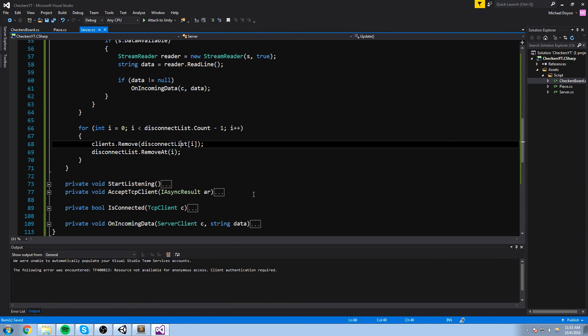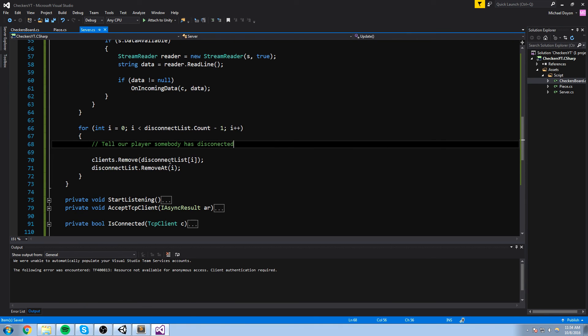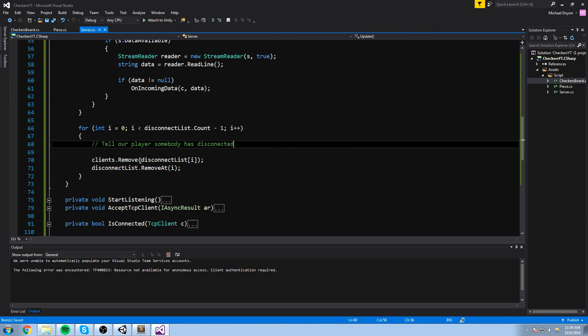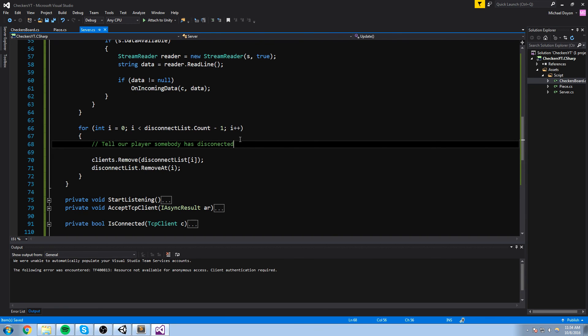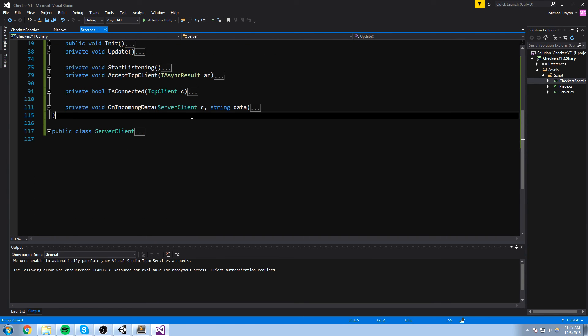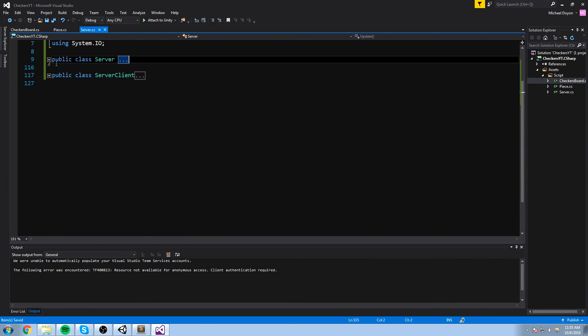Now the whole point of having a disconnection list is so that we can eventually tell our player, so tell our player somebody has disconnected. Plus, we get to know which one has disconnected, because this is the definition of a client. We don't really have anything to tell our player this thing just yet. I mean, we don't really have any messages we can send to our player. So we're just going to leave that comment here for now, and eventually, once we do have something to communicate with them, we are going to just put the message here and say that somebody has disconnected.